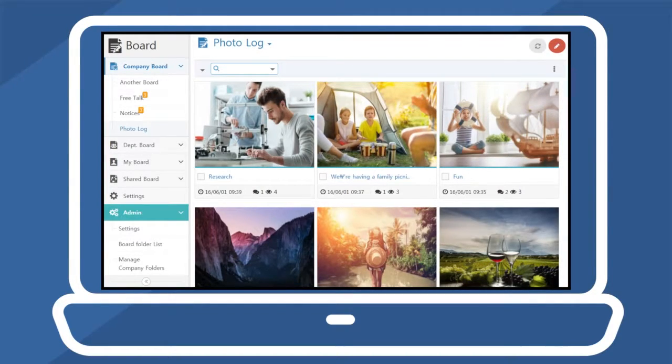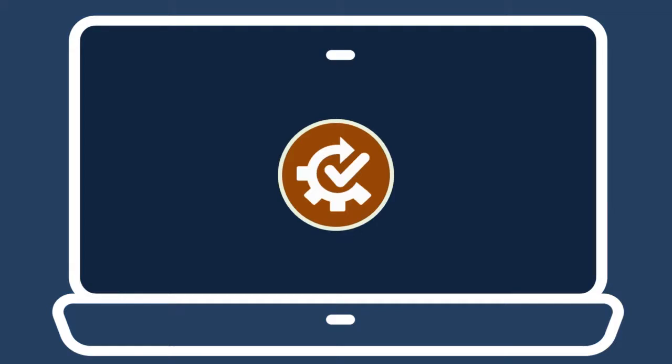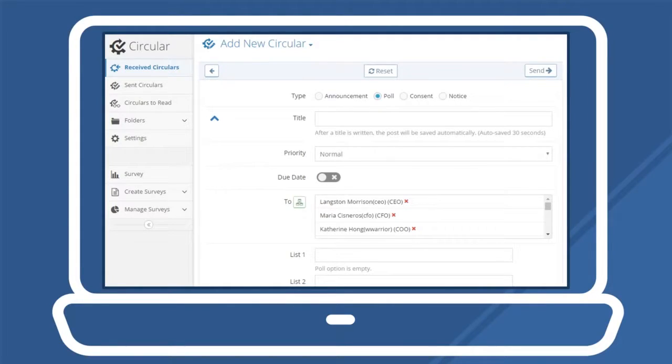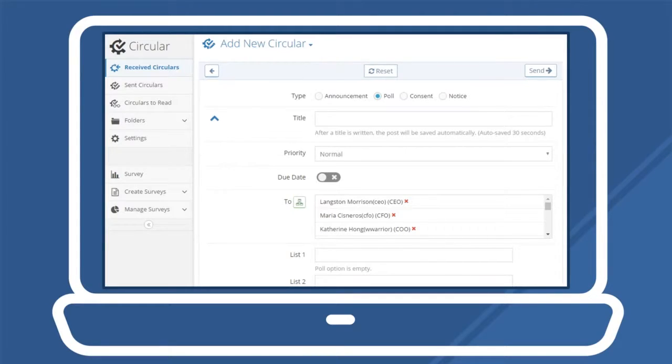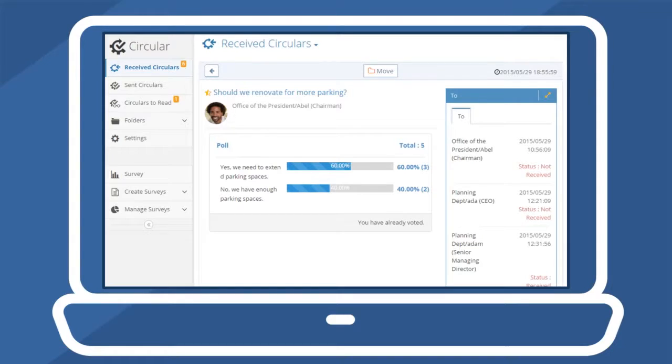Managers may utilize the company board to notify company staff of changes to policies, announcements, or other important proclamations. Through the circular menu, senders can send announcements, polls, consent forms, surveys, or notices and elicit responses from recipients. Senders may likewise confirm the receipt date and time in addition to the responses and comments of the recipients.